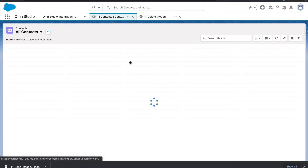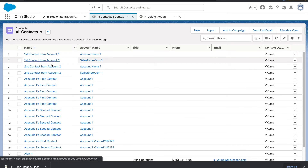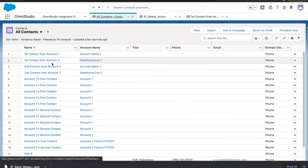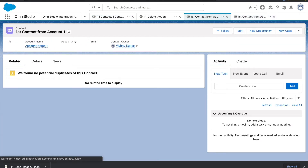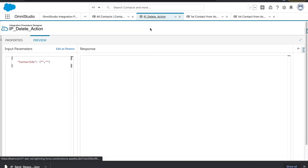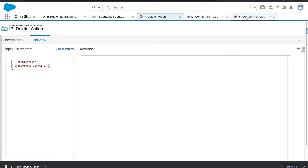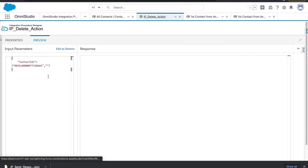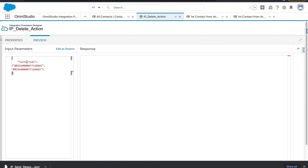I will delete two contacts, so I'll open two contacts and get the IDs from those contacts. First contact ID and then second contact ID — these will be placed in the contactIds array.